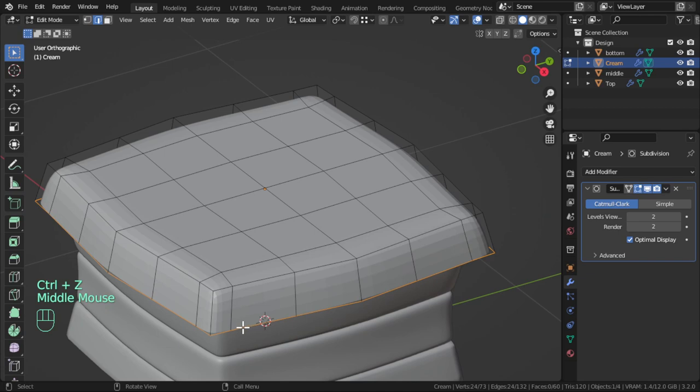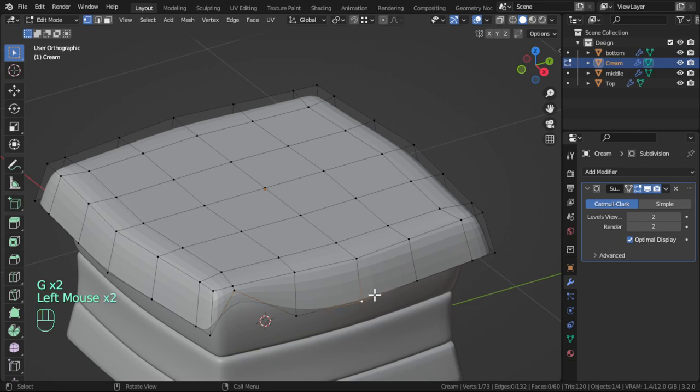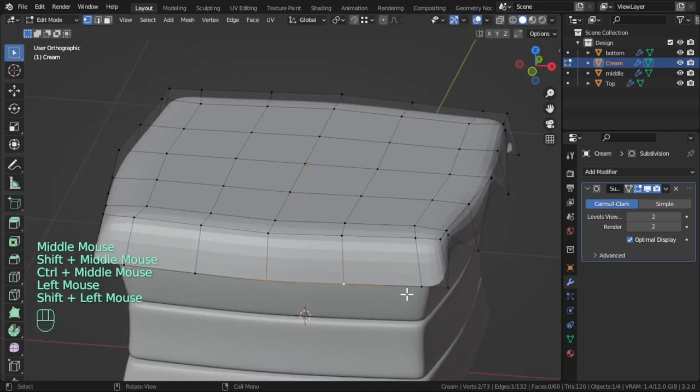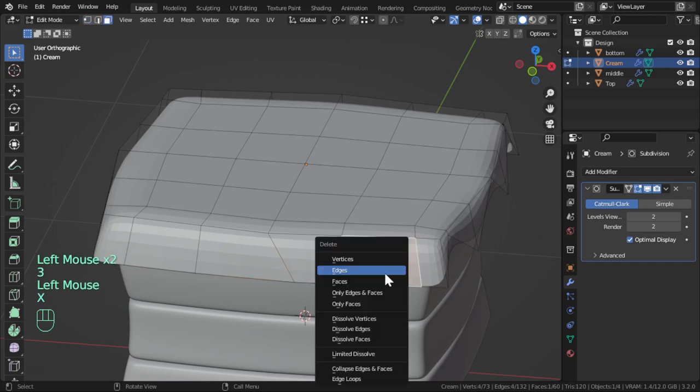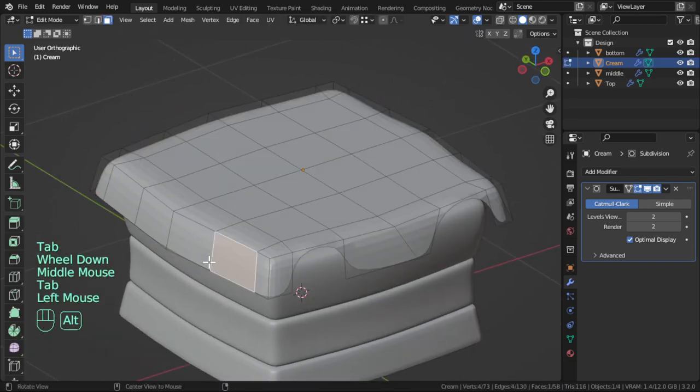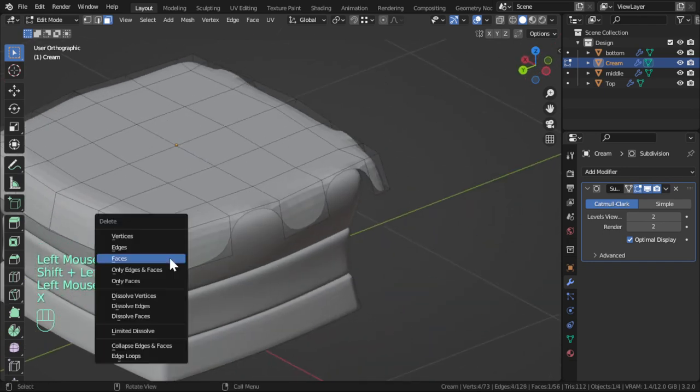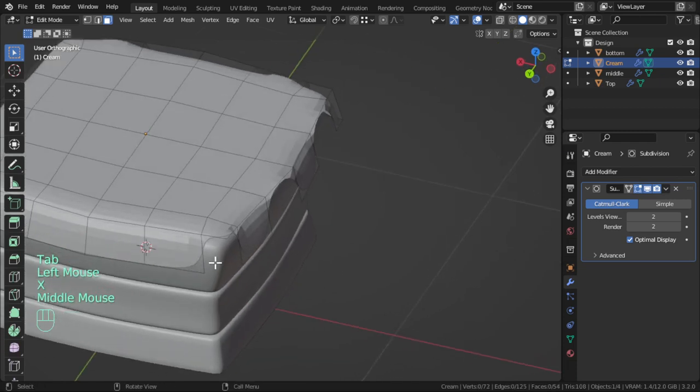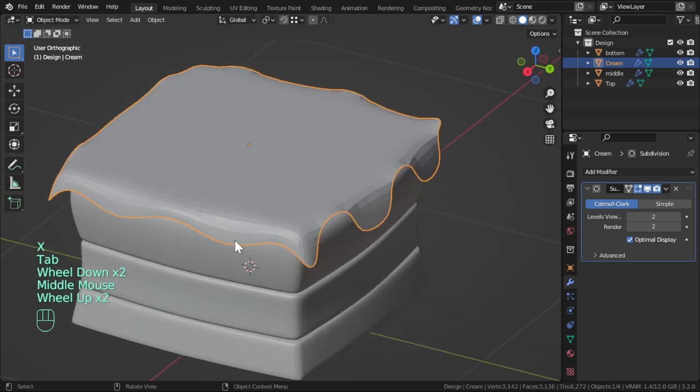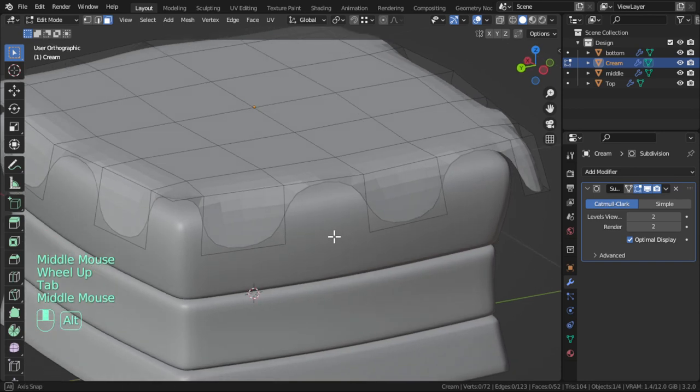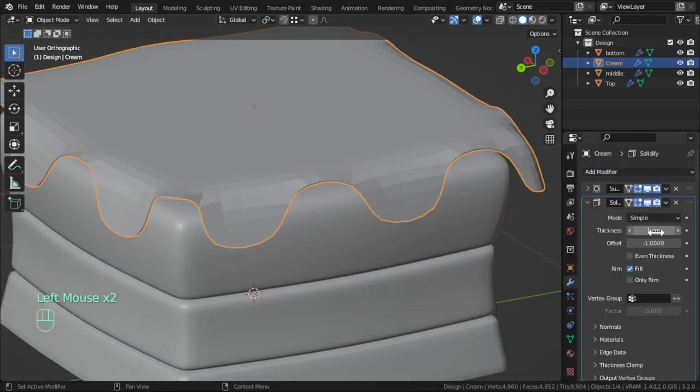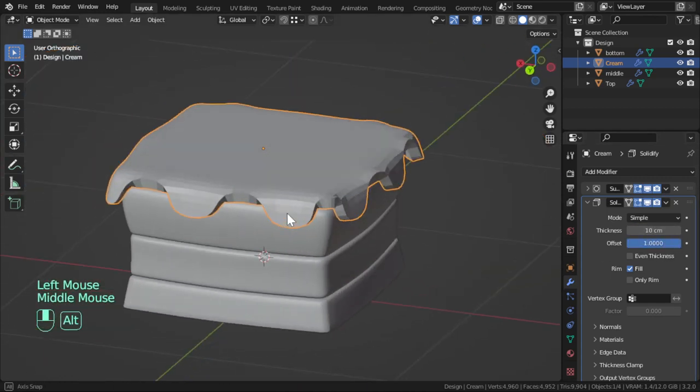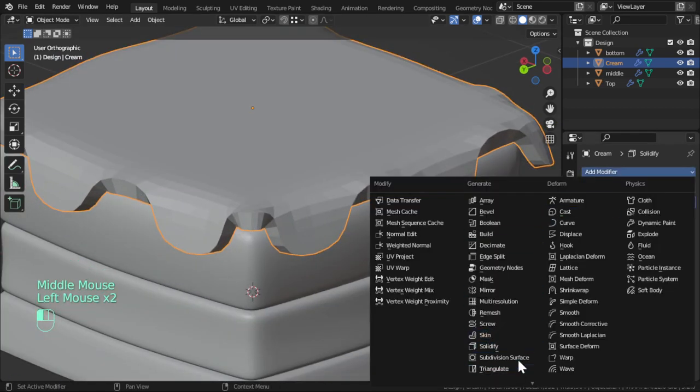Then we can delete some faces. Let's try to add the solidify, maybe 10 to the inner, and add another subdivision surface.